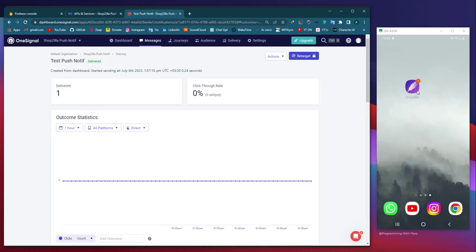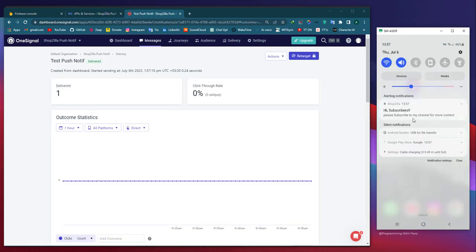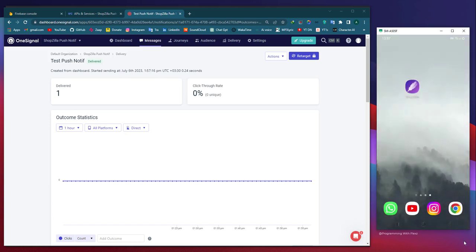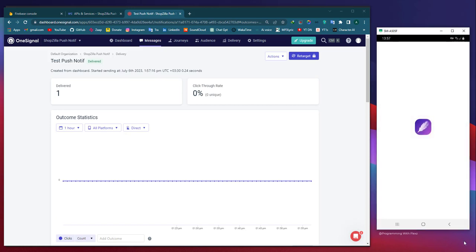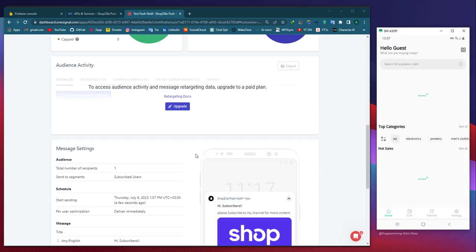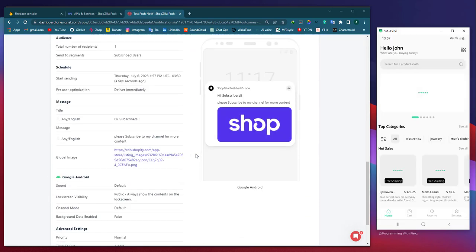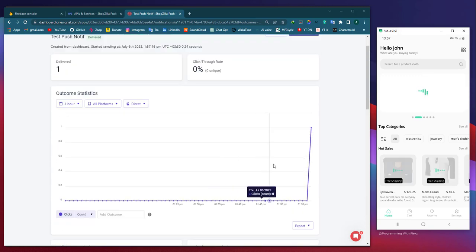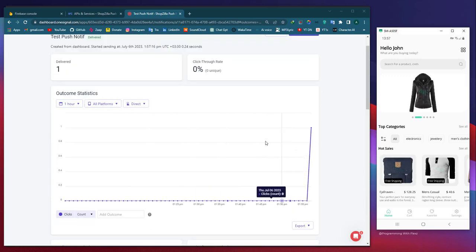In the OneSignal panel, you have the ability to access additional information regarding notifications, including details about the recipients who received the notifications and those who may have missed them. In addition, you can also find supplementary data such as the click-through rate and other relevant metrics.